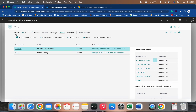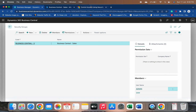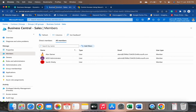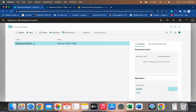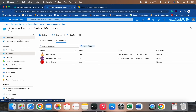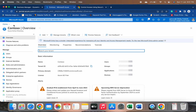Currently my Users table only has two users — one is Mod Administrator and the second is Sam. That is why, even though the Azure Portal shows a third user in that group, that user is not available in this security group because they are not part of Business Central. This is the way you create a security group in the Azure Portal and it automatically gets updated in Business Central.